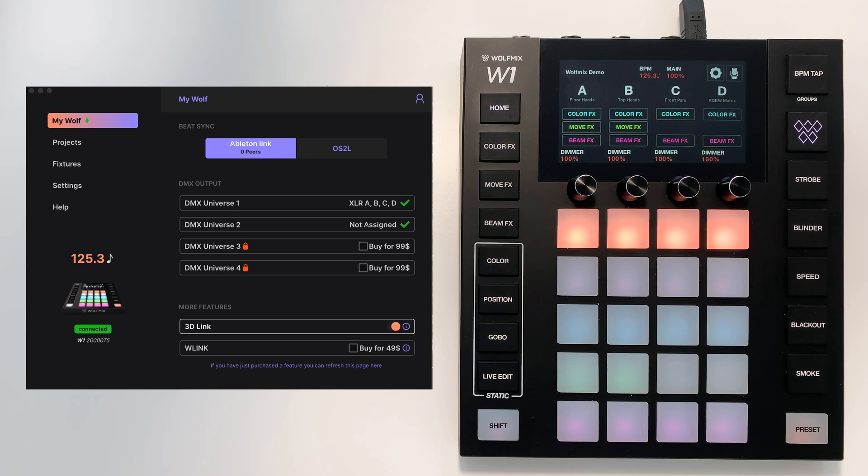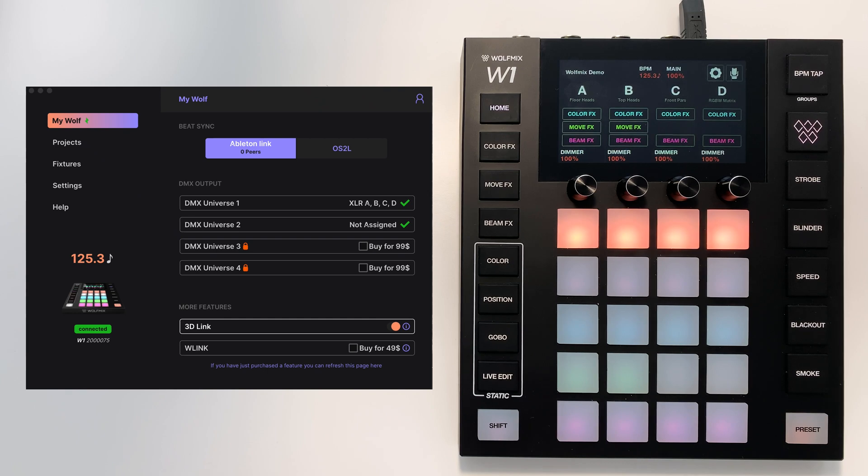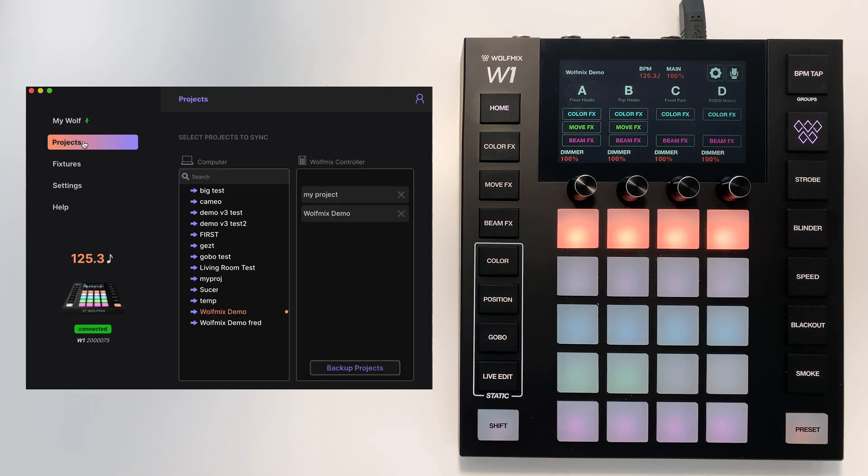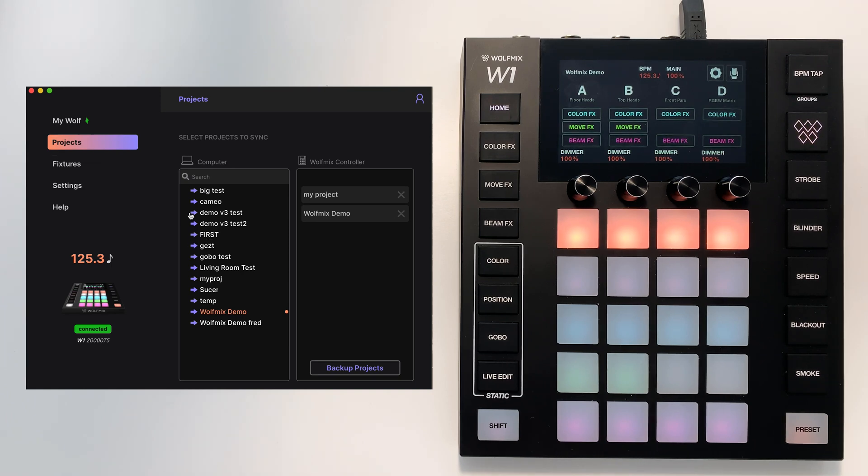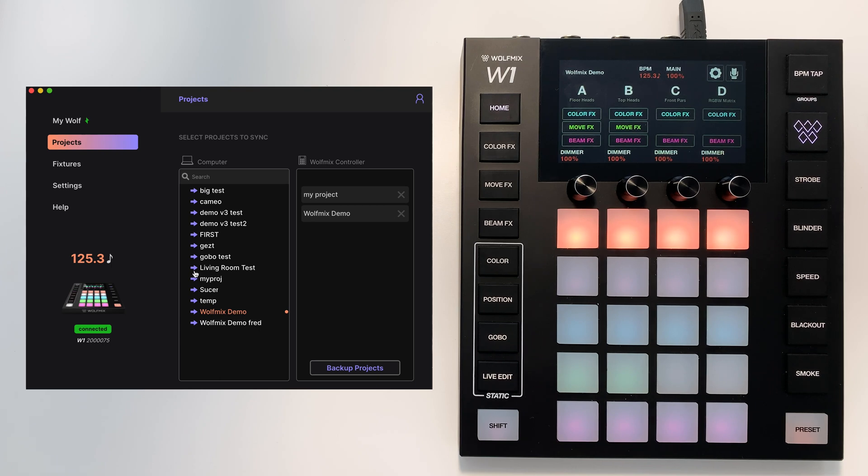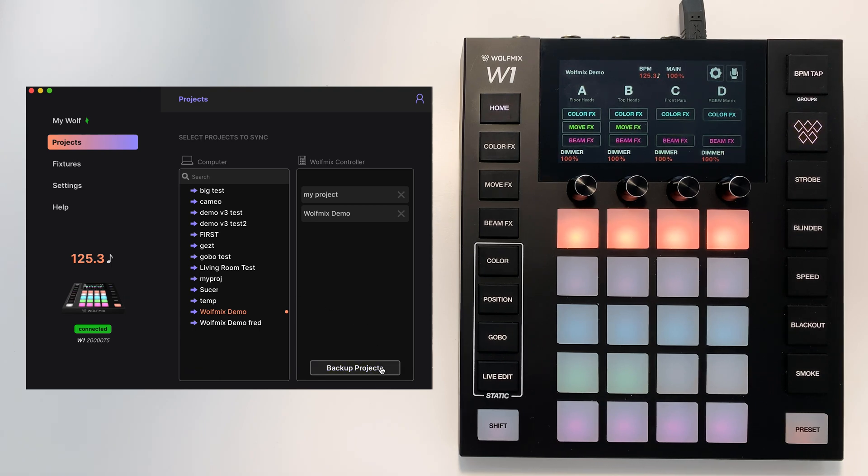Finally, you can back up your projects using W tools. To do this you go over to projects and you can tap any project here to load it into the Wolfmix. And to back up projects just select this back up projects button over here.